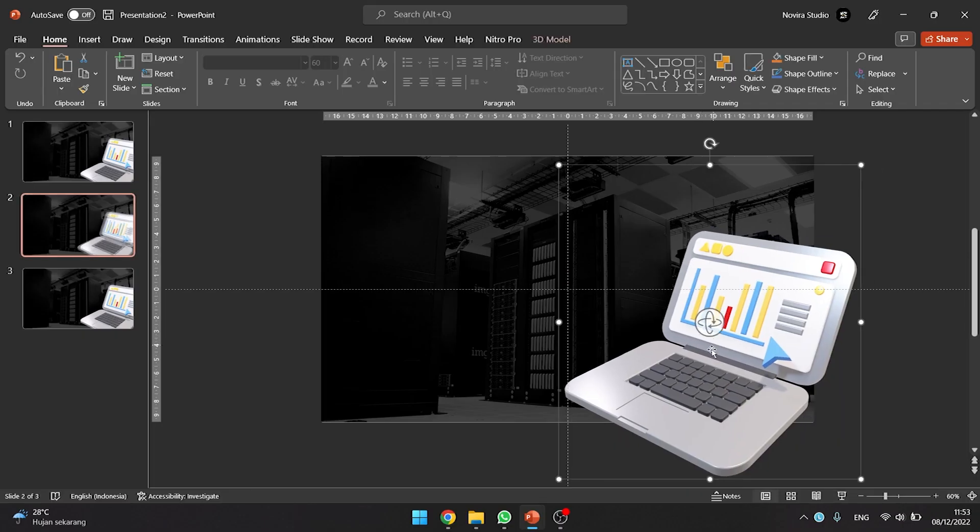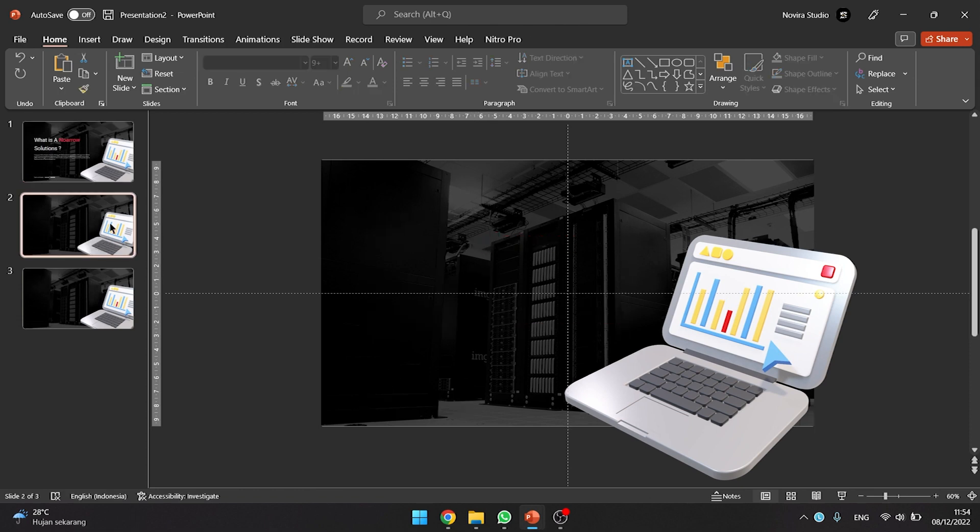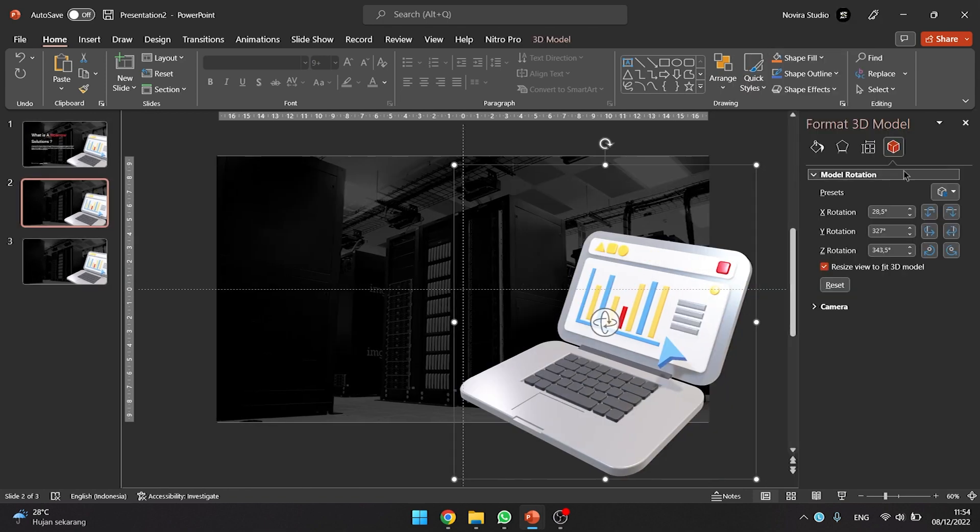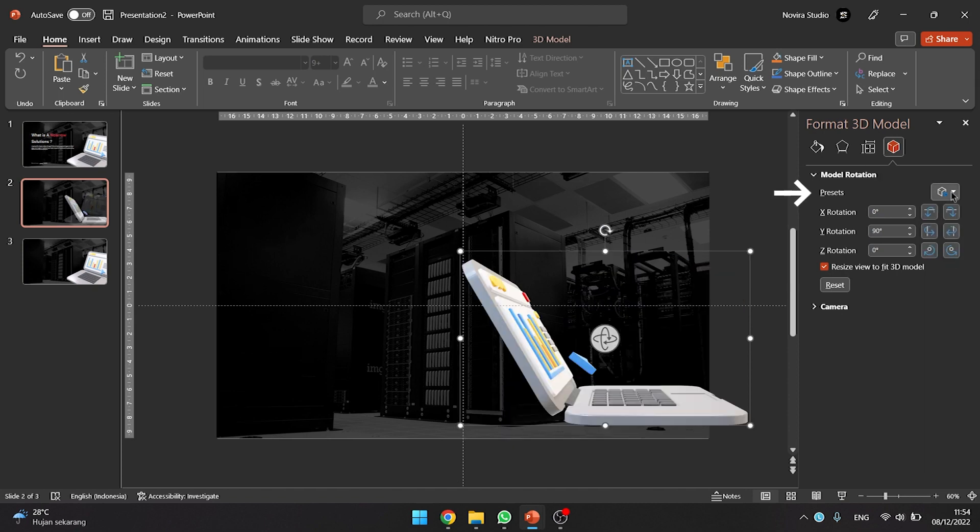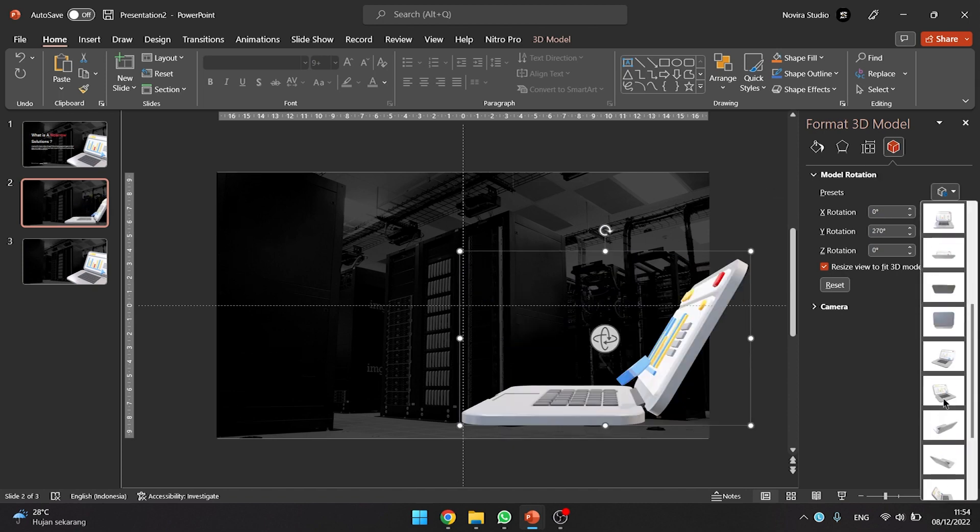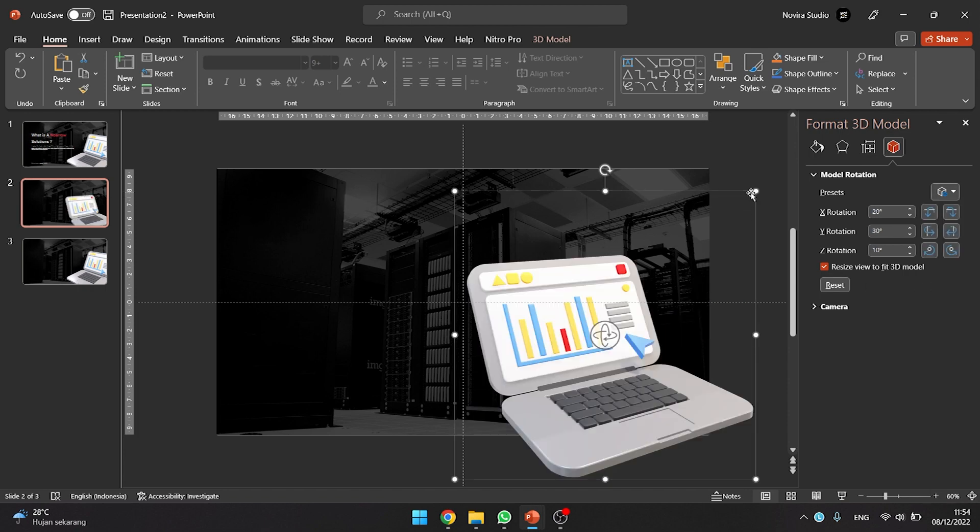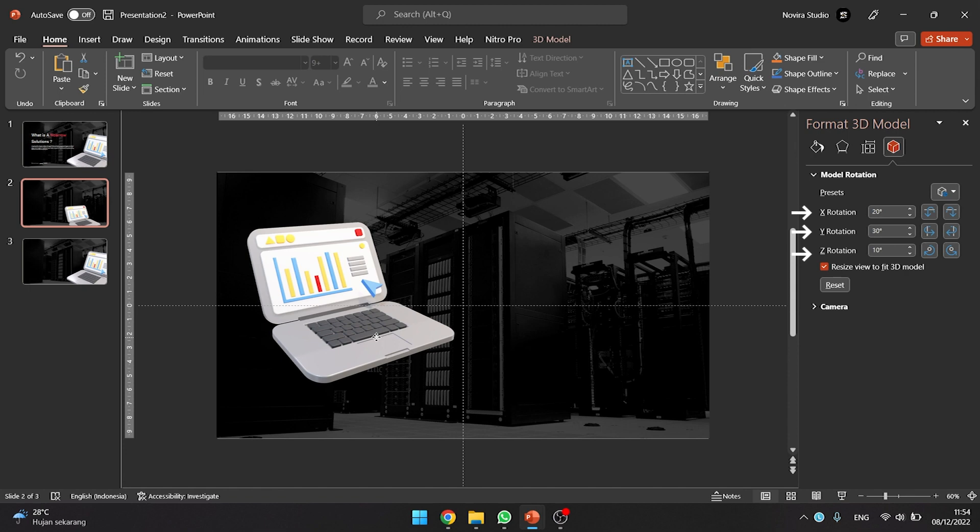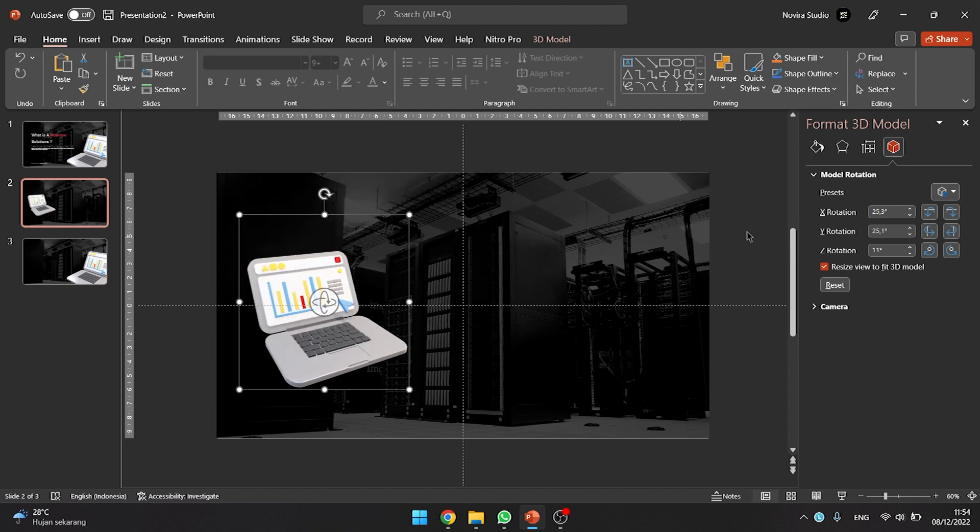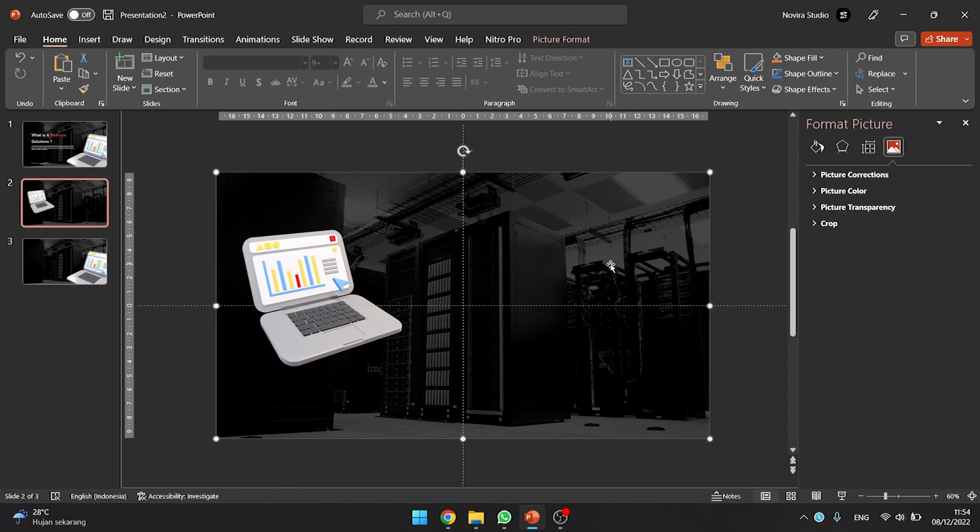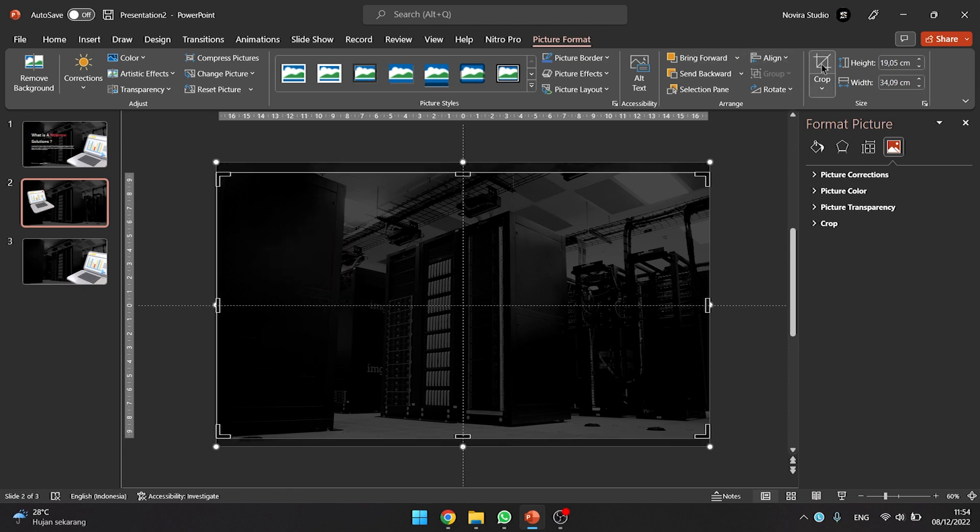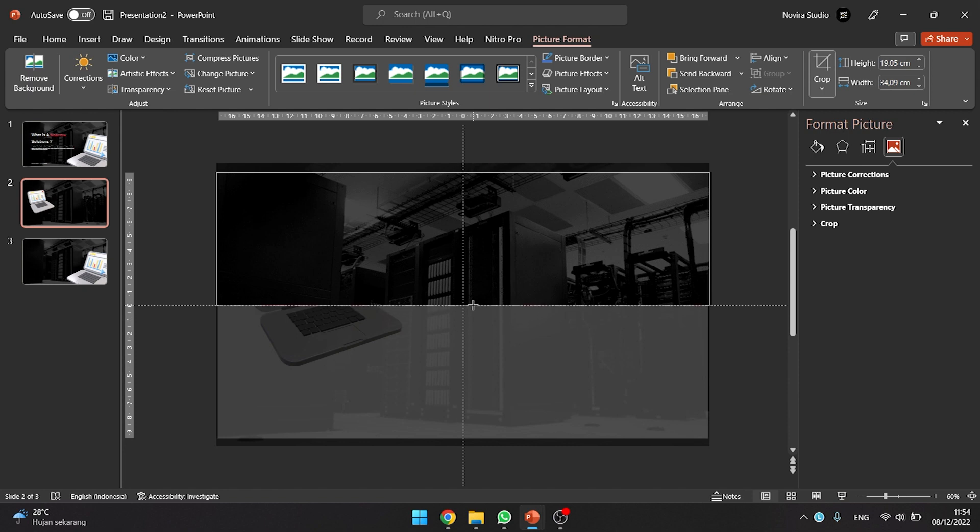Add some text and elements to complete the first slide. After editing the first slide, go to the second slide and right click on the 3D model to open the format 3D model settings. On format 3D model settings, click on presets to rotate the 3D model with presets that PowerPoint provides. You can also change the rotation 3D model by using X, Y, or Z rotation under presets. Crop background image like the video tutorial, and add some text and elements to complete the second slide.